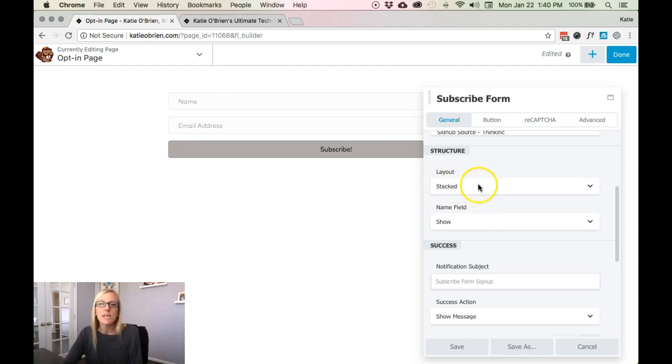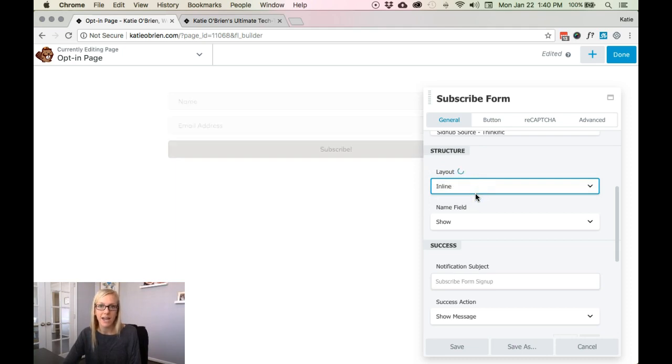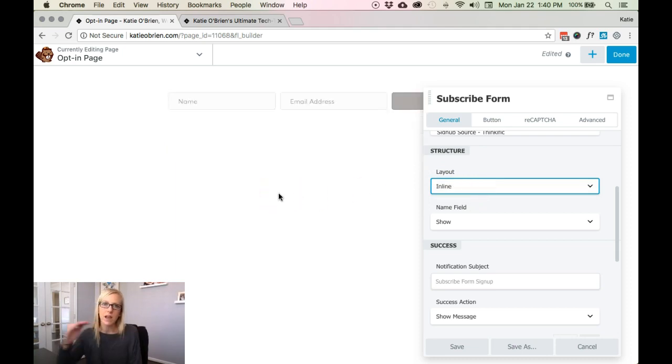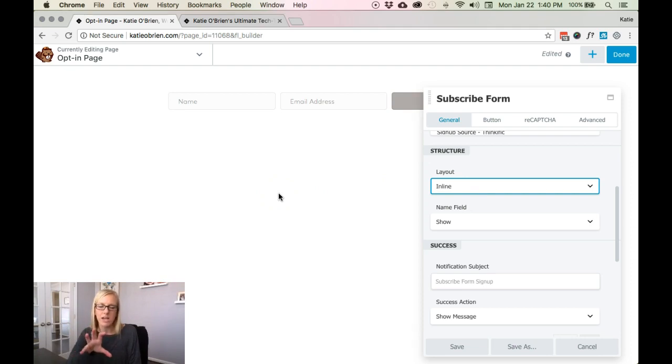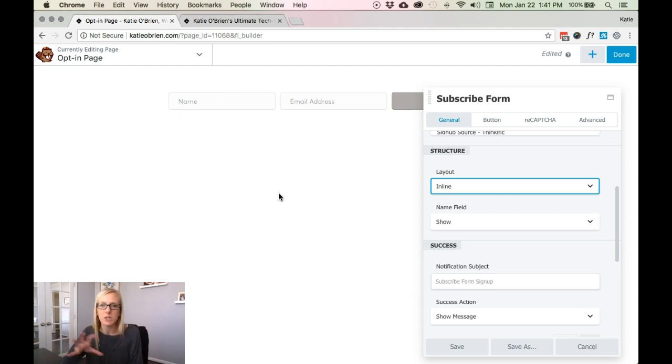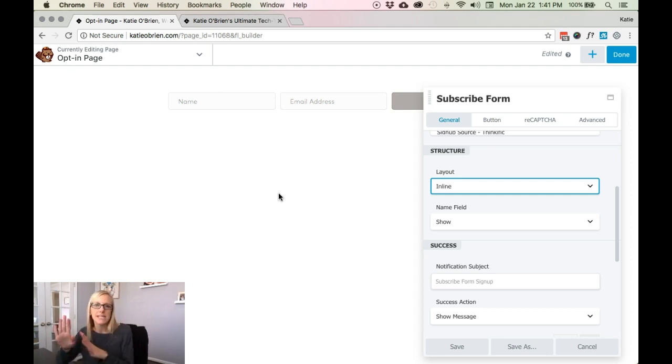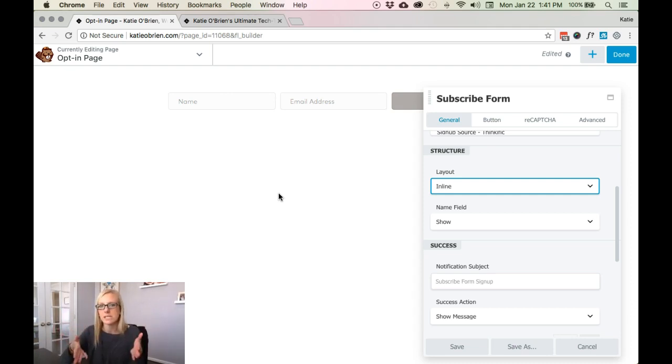You have the ability to be stacked or you can change it to inline. And I personally like it inline if it's front and center of the page. Now I would use stacked if I'm building like a pop-up opt-in, for instance. So I would use different formatting depending on what you've got, or if I've got it maybe on the right-hand side with some text on the left, I might use the stacked. But I really do like the inline.